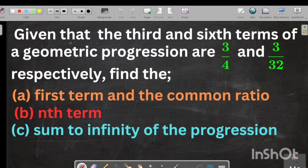We're going to look at this example. This question came in Grade 12 Mathematics Paper 2, 2022. The question reads: given that the third and sixth terms of a geometric progression are 3/4 and 3/32 respectively, find the first term and the common ratio, then the nth term, and finally the sum to infinity.